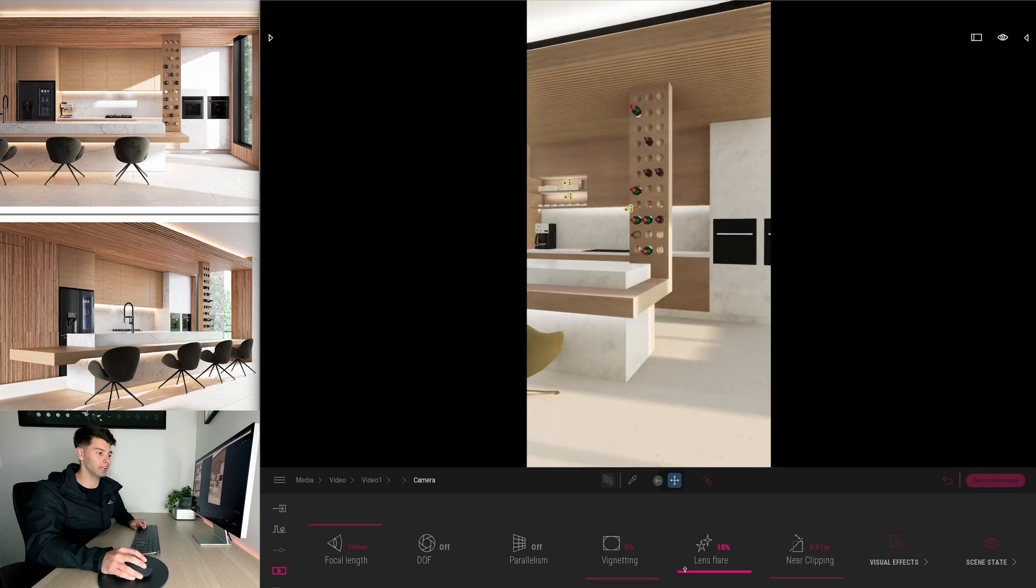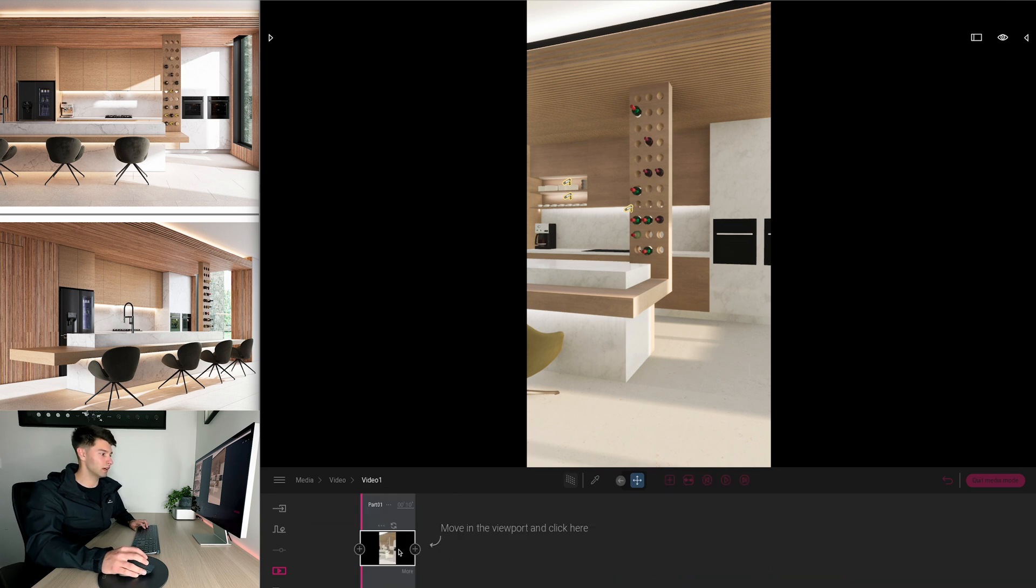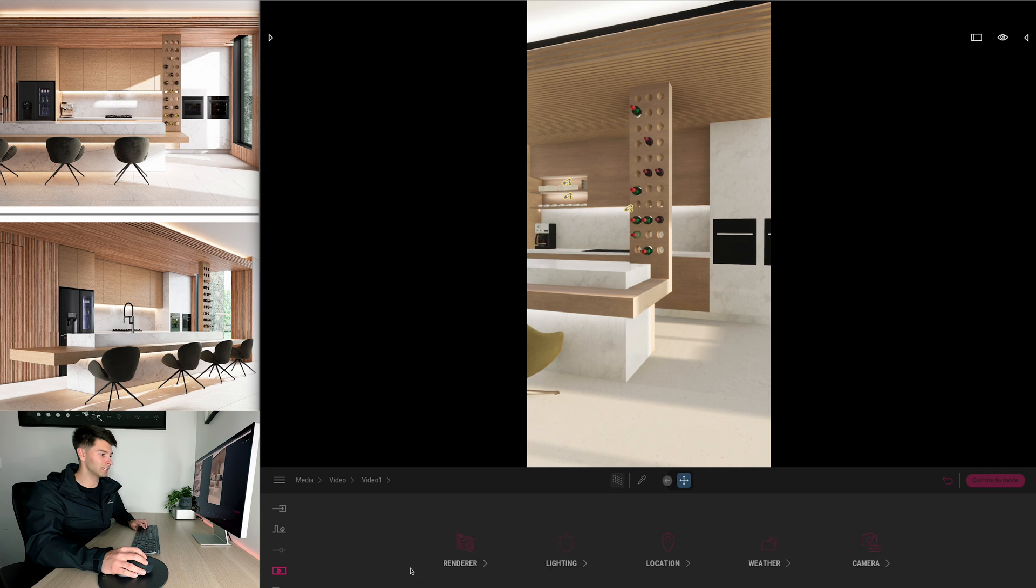Let's remove our vignetting, let's remove our lens flare and let's keep these two settings off. Next we want to come back into our video, go back into more and we want to come into our lighting.